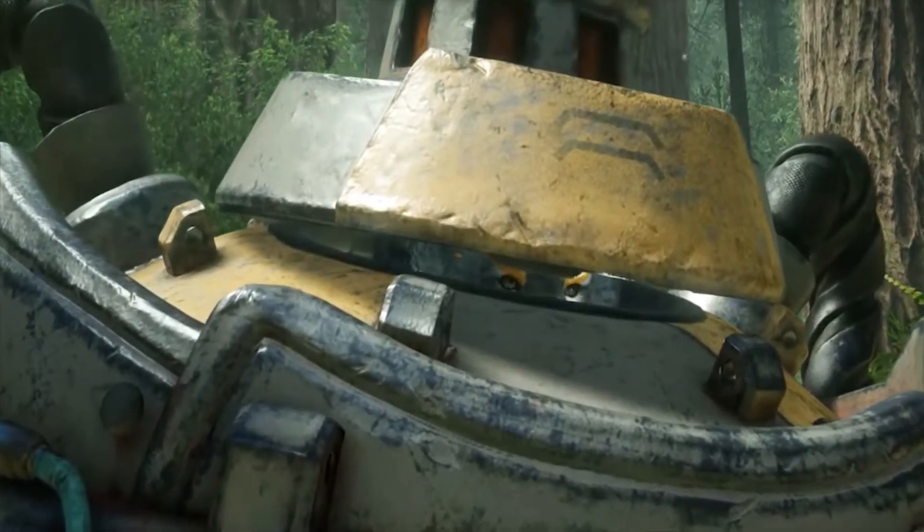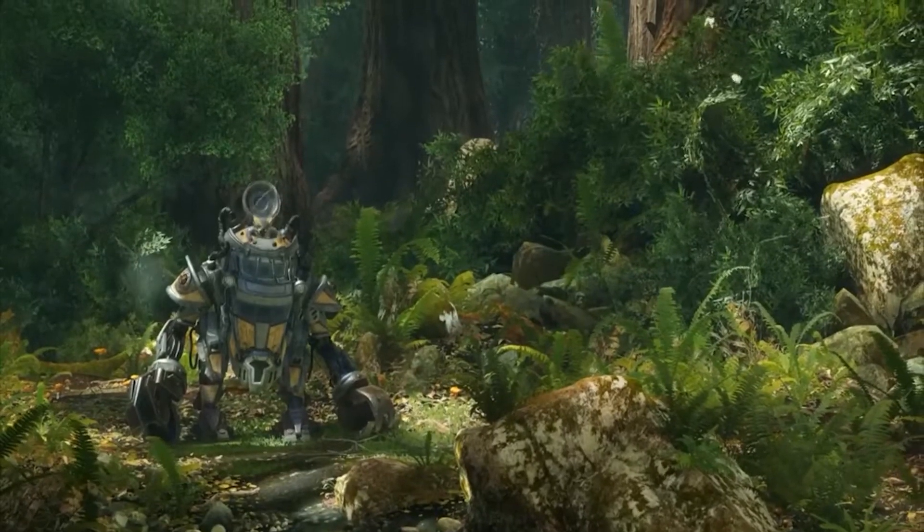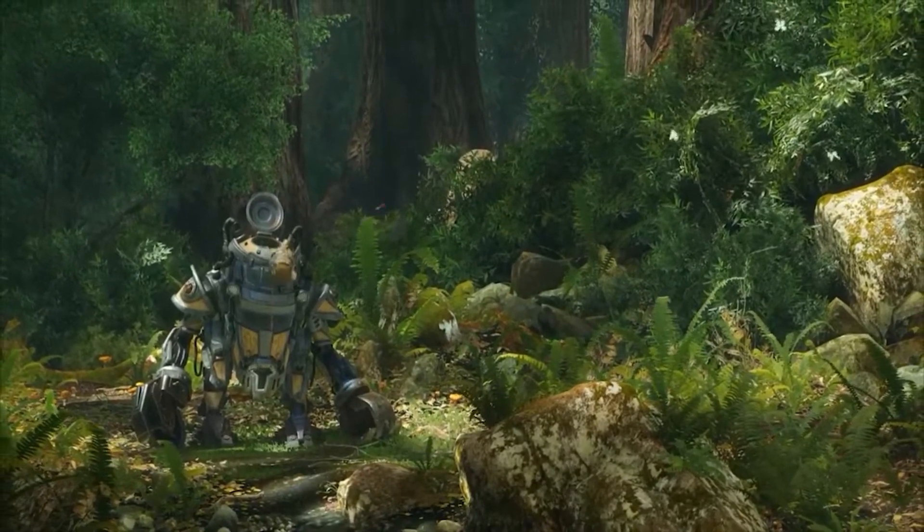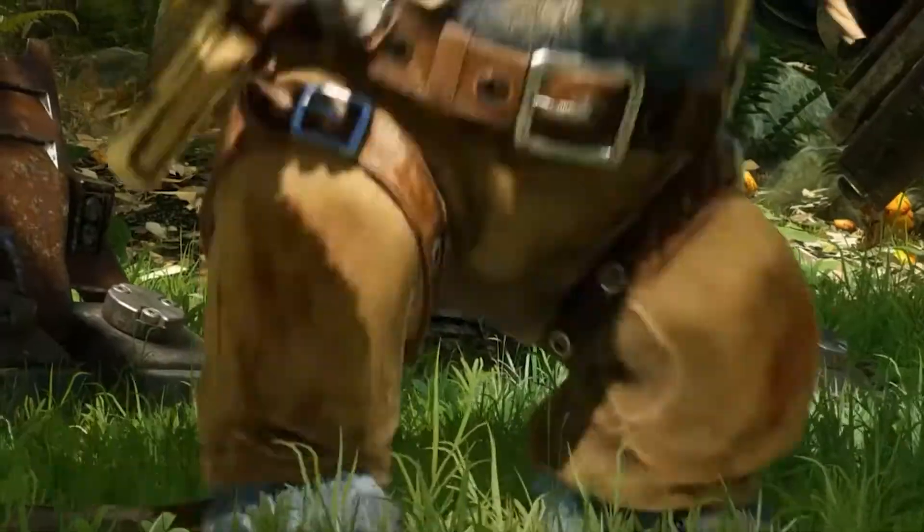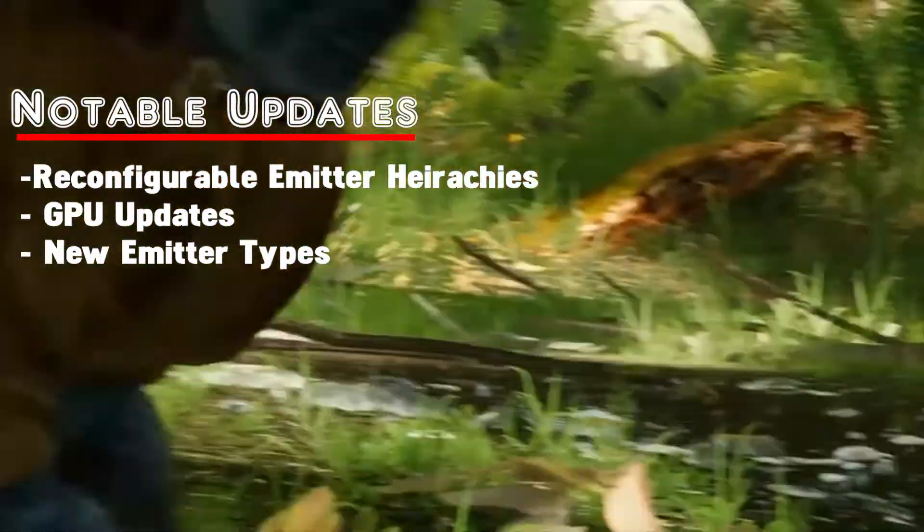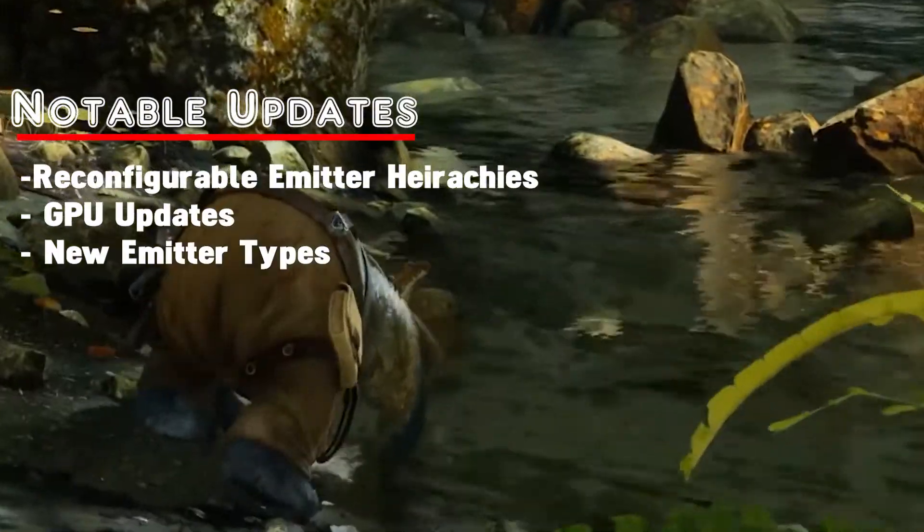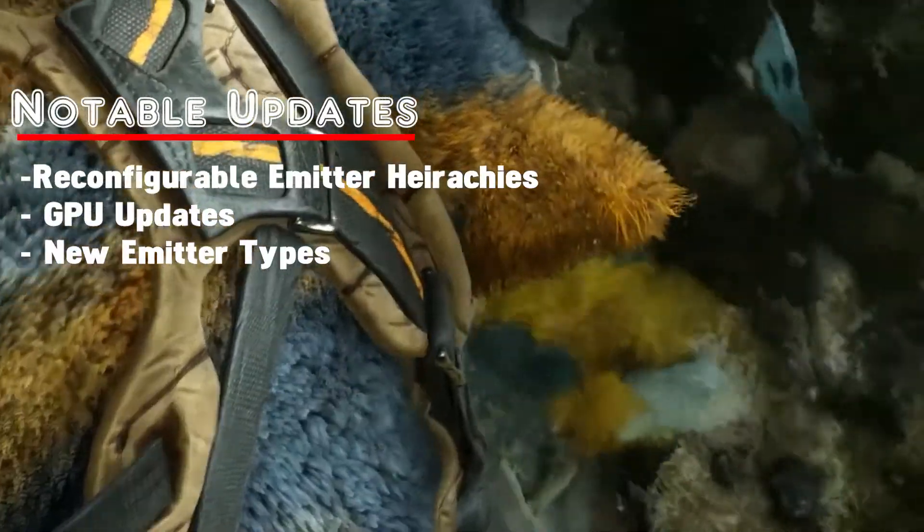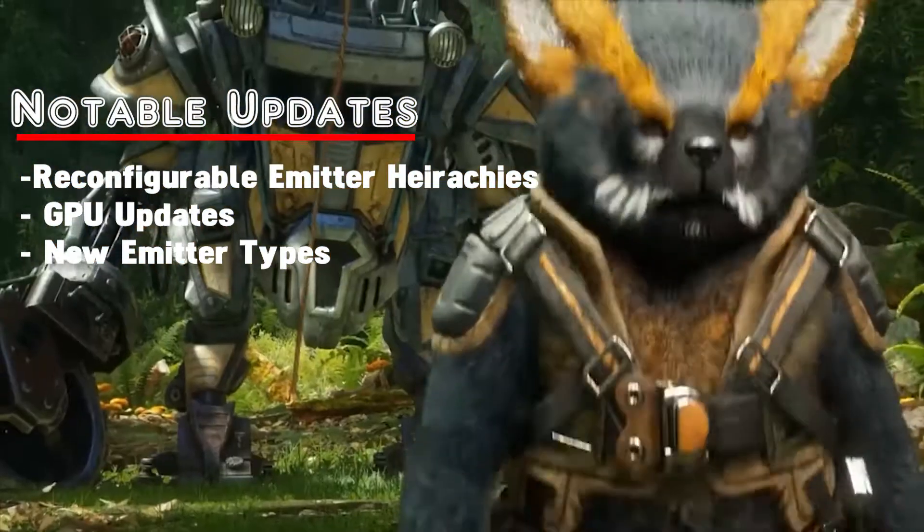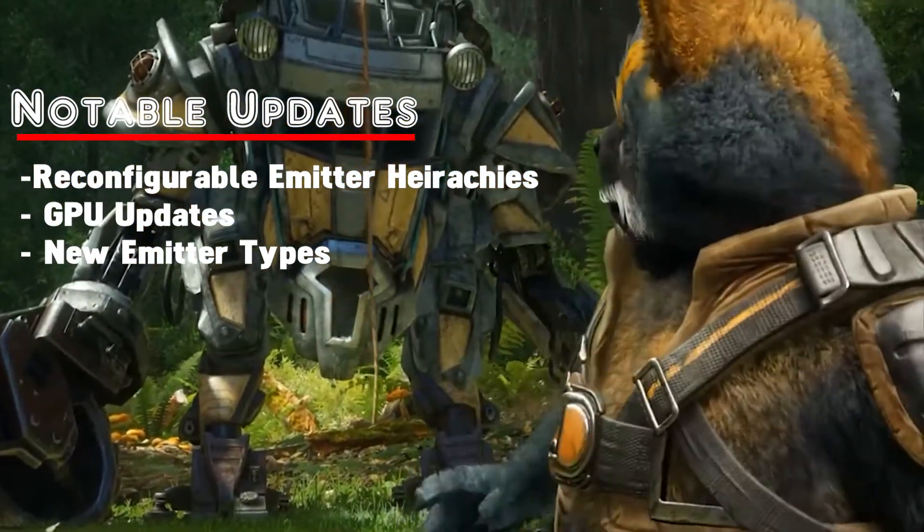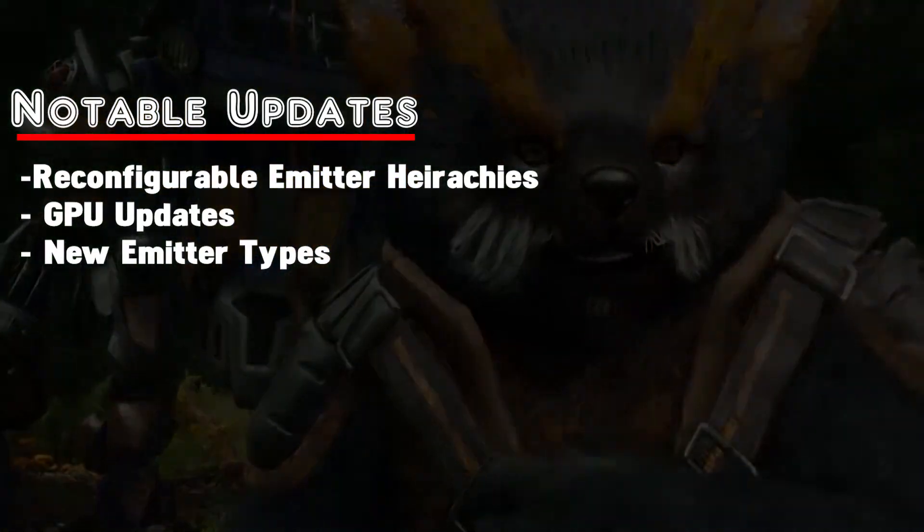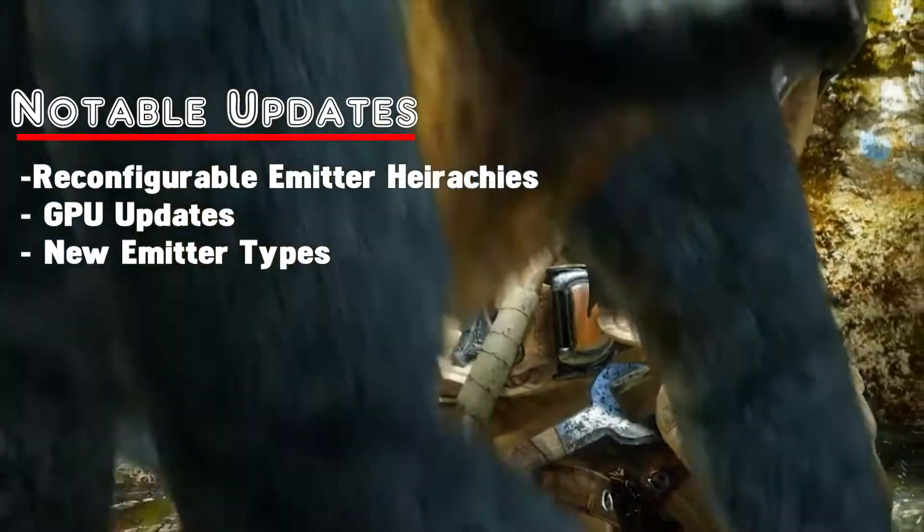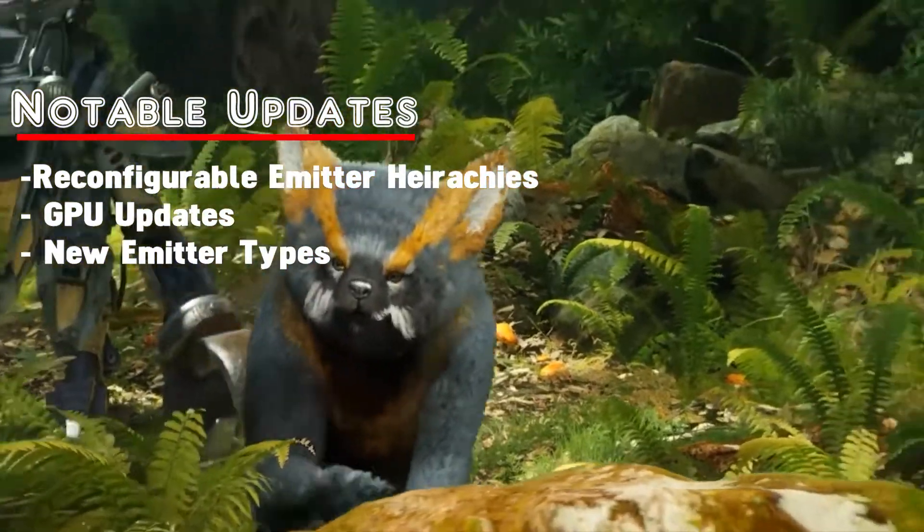It has three major selling points for this update that I see, which is reconfigurable emitter hierarchies, GPU features - pretty sure it's like GPU sprites and things of that nature - and five new emitter types.